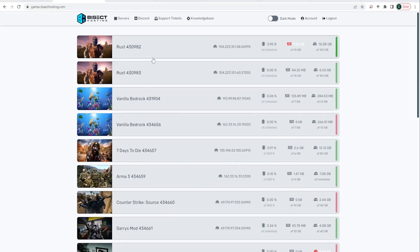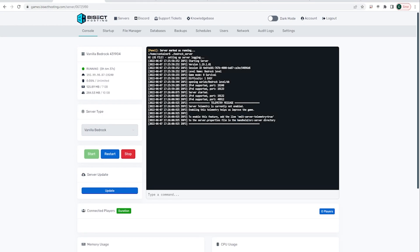In today's tutorial, we are going to go over how to update your Bedrock server to Minecraft 1.19, The Wild. Log into your BisectHosting games panel and choose your vanilla Bedrock server. From here, you are going to stop the server.